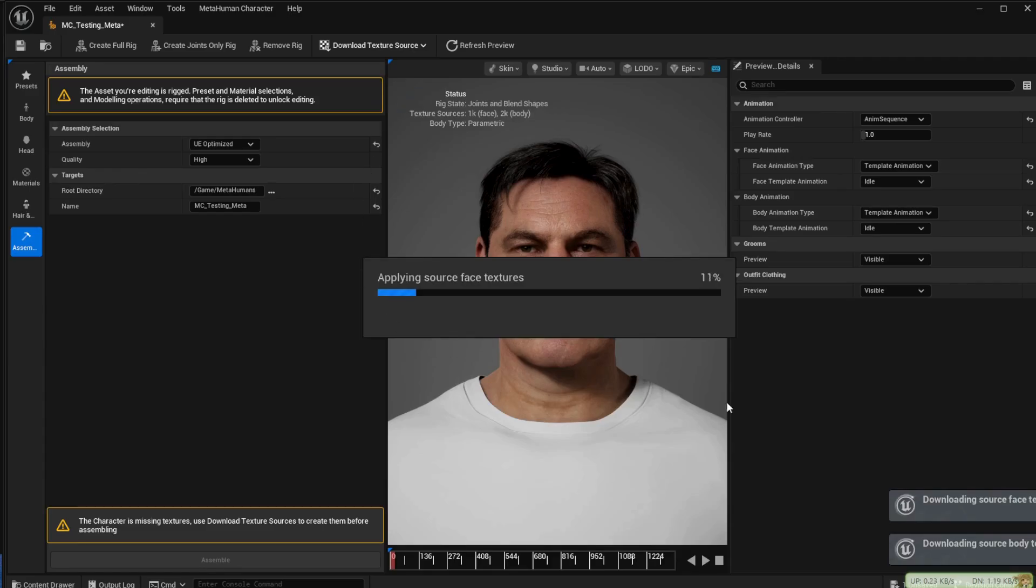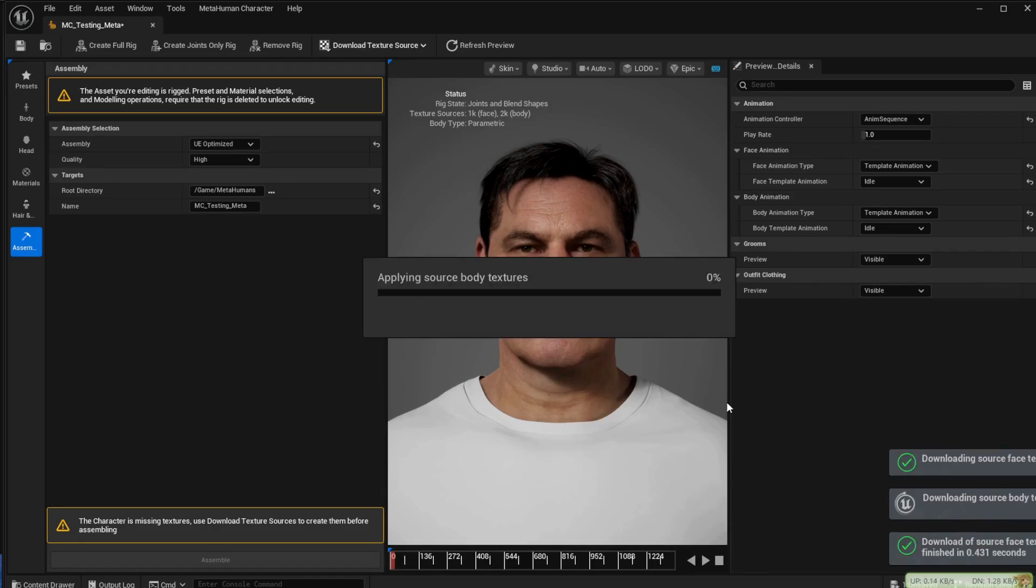Again this information is downloaded from the Epic servers so it will take a few minutes for this to go through. I have increased the speed of this recording for that purpose.